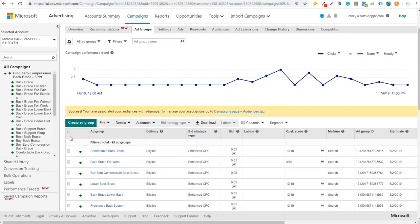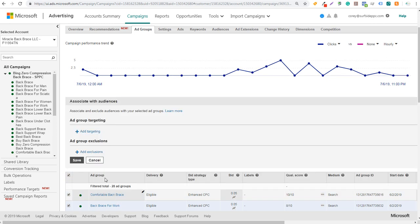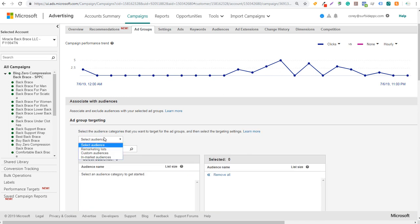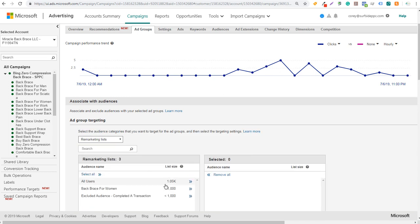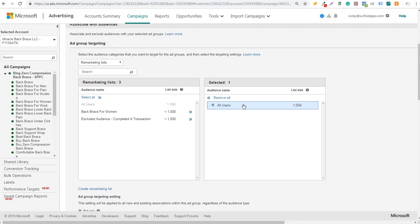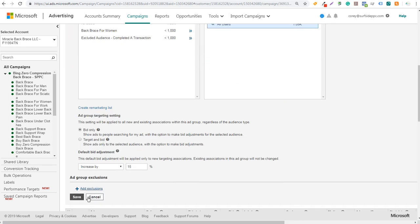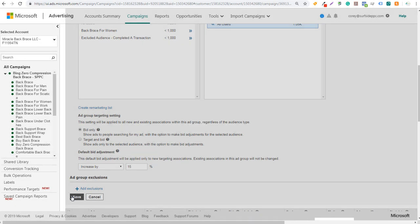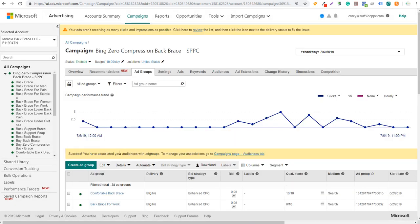You can also click on all the ad groups, click edit, associate with audiences, and add targeting. Select the remarketing list for all users, add it, use bid only, and click save. That's going to add this audience to all of my ad groups so I can bid 15% higher. If anybody's already visited my website and starts searching again, they're getting further down the funnel and closer to a purchase — especially since I know if they've already purchased, they're now excluded from my audience.